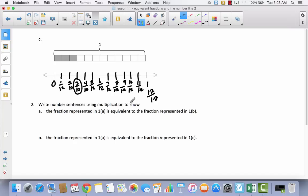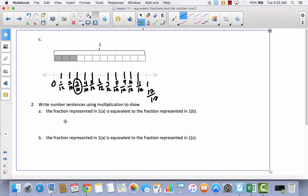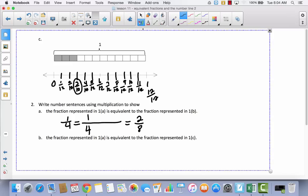Now it says: write a number sentence using multiplication to show the fraction represented in 1A is equivalent to the fraction represented in 1B. The amount shaded is exactly the same in A as in B — all they did in B was decompose it one more time. I'm going to use multiplication to show that one-fourth is equal to two-eighths. I begin with one over four. Whatever I multiply the numerator by, I have to multiply the denominator by. They took each of the fours and divided it into two parts, so I multiply numerator times two and denominator times two: one times two equals two, and four times two equals eight.